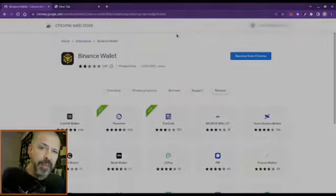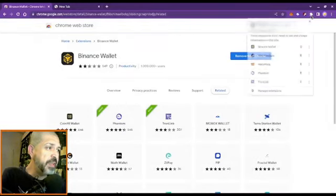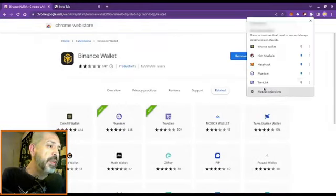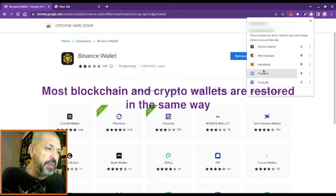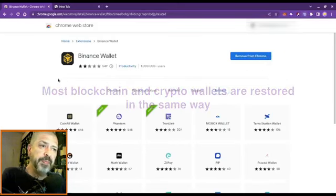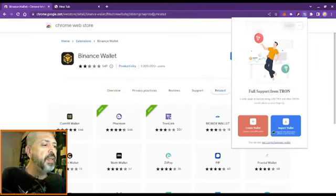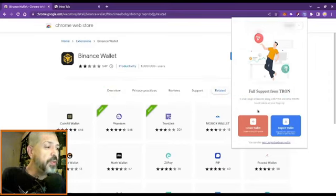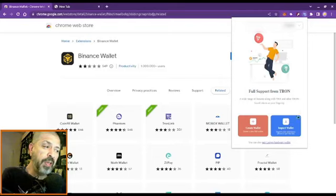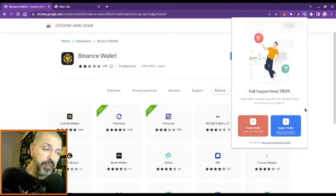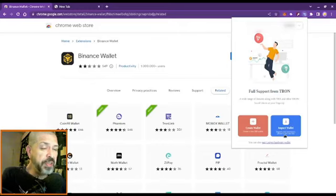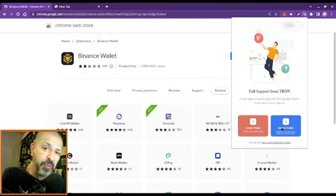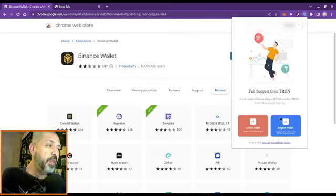Much like MetaMask and the other wallets that we've installed together previously, these will ask us to create a password to log in with. You can create a new wallet, or if you have an existing wallet like I do, you get your recovery phrase and follow the instructions and you'll get access to your current Tron Link wallet.